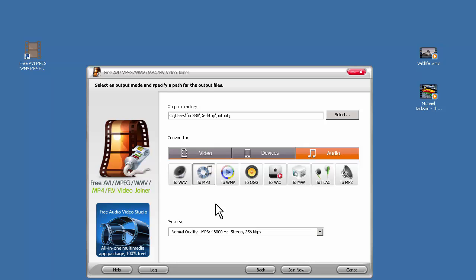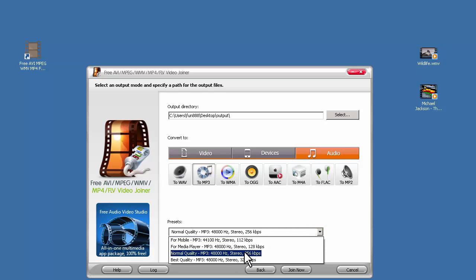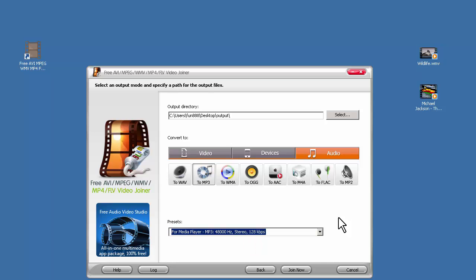After that, choose the output quality presets. You can find them in the preset list below. There are many quality presets provided for each format.